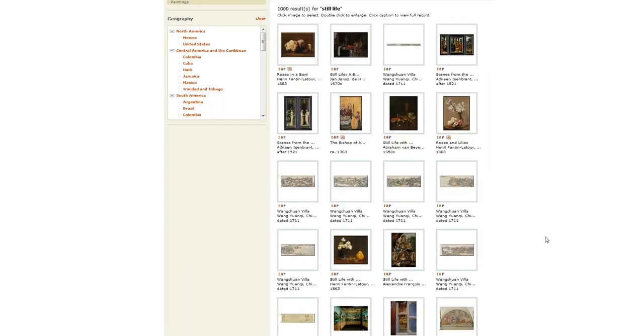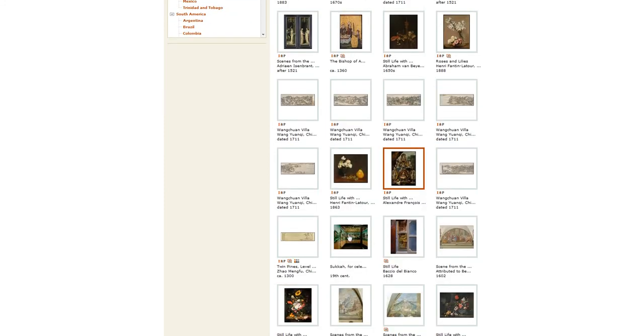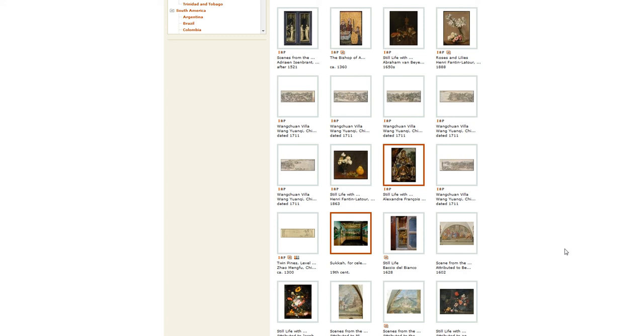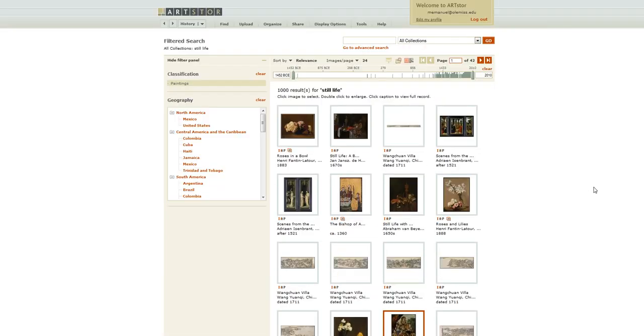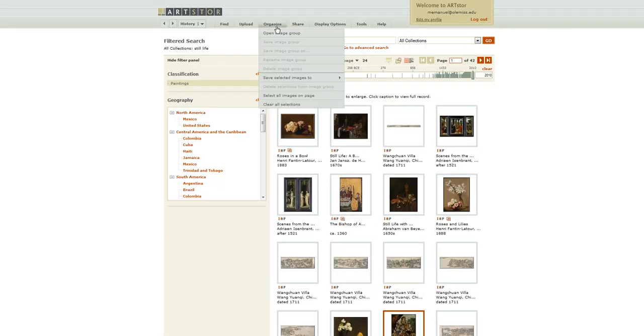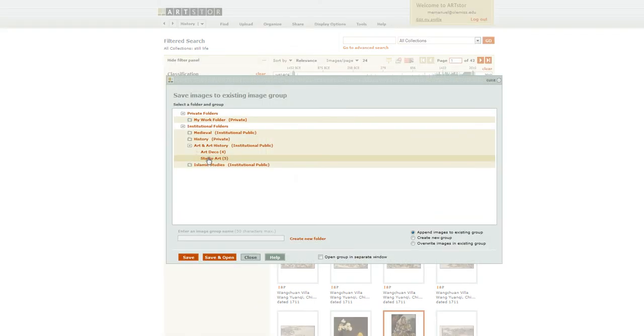And I can also add other images without double-clicking on them. So this one, this one, and save selected images to existing image group.